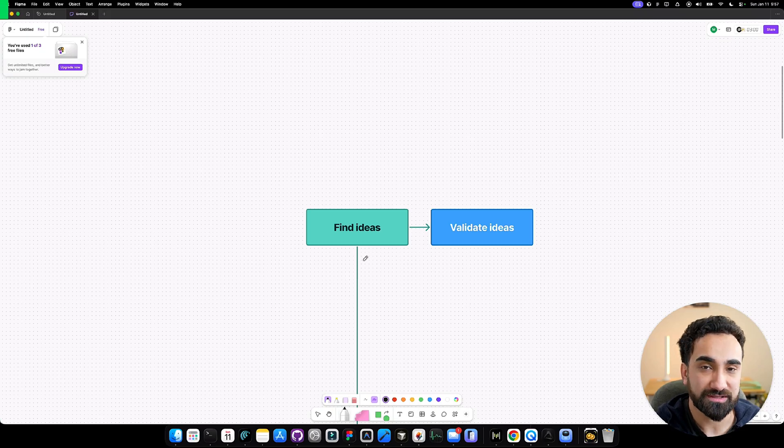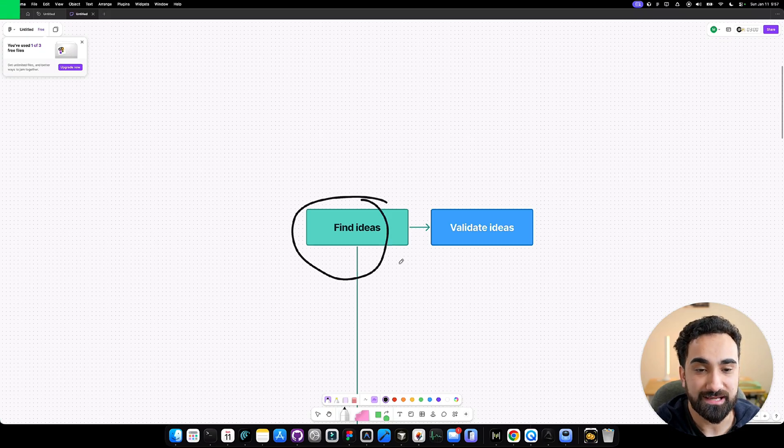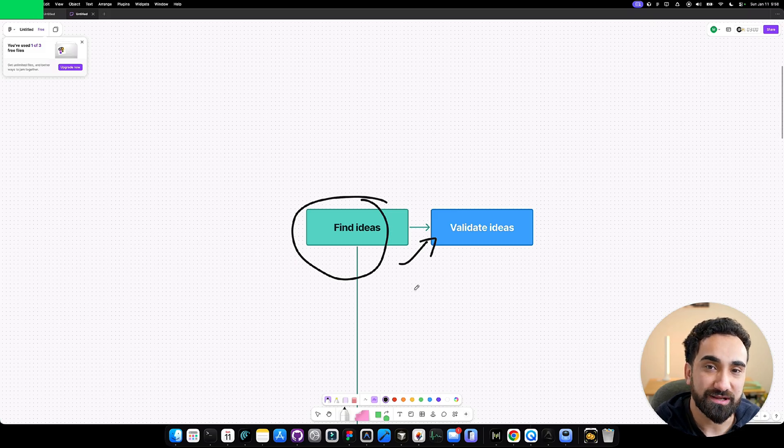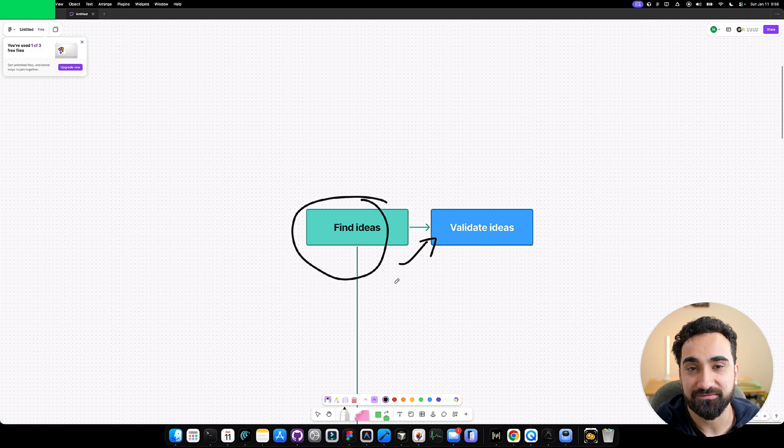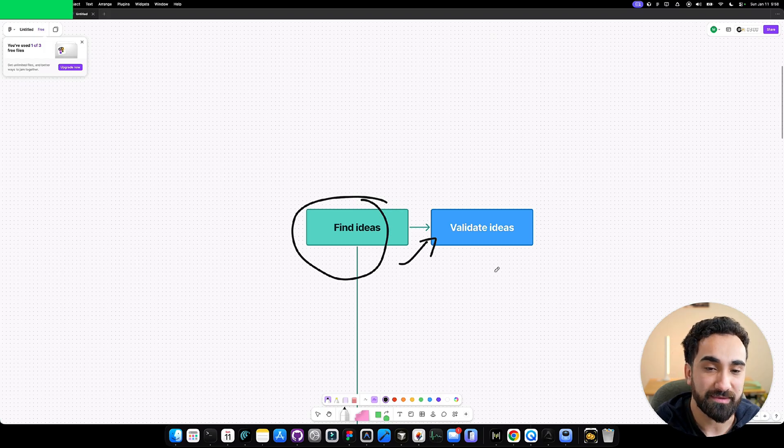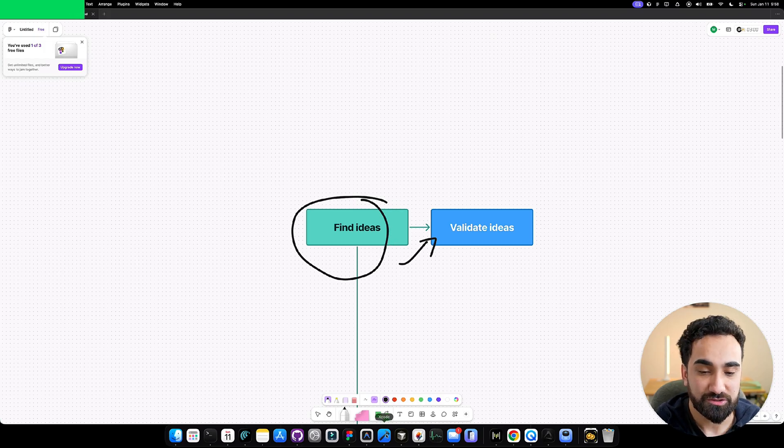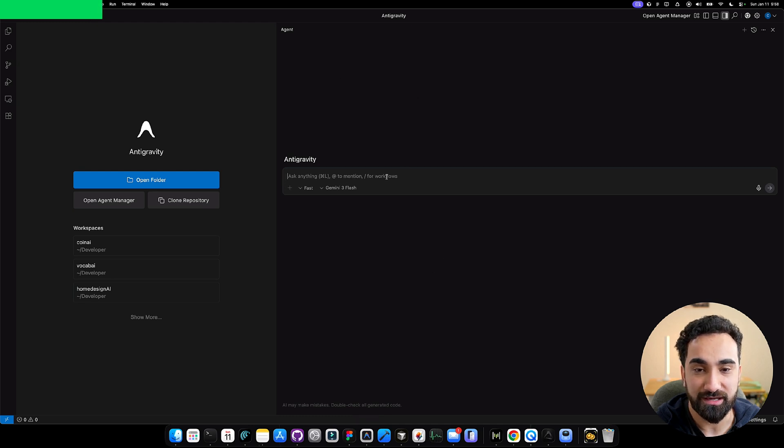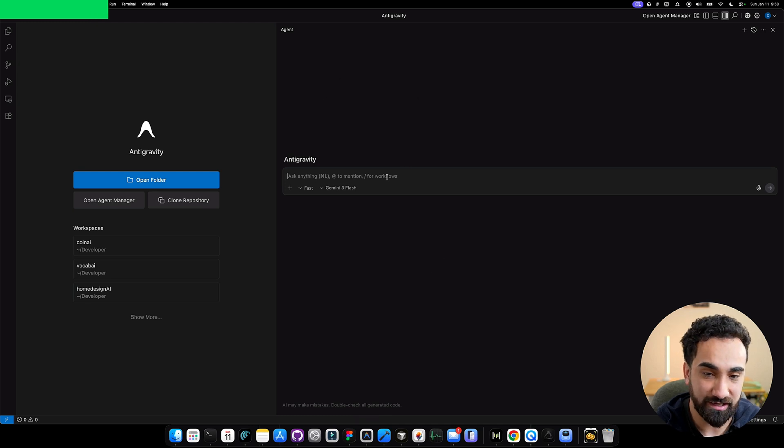One very important way I use Antigravity is to find app ideas and to validate them. I use Antigravity like a second brain. I brainstorm with it, pitch some ideas, and then ask if it's a good idea, and why would people buy my app? So let me show you how I do it. I go inside Antigravity in a brand new window, and this is what I write.